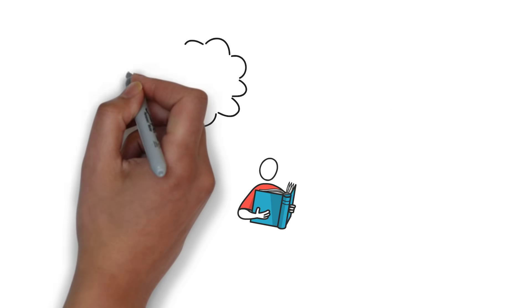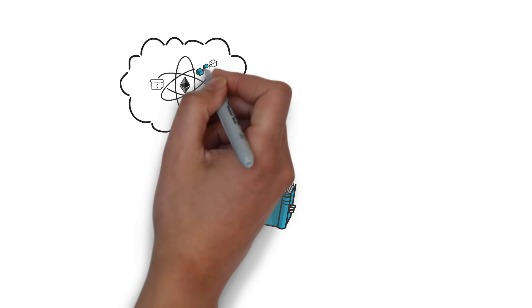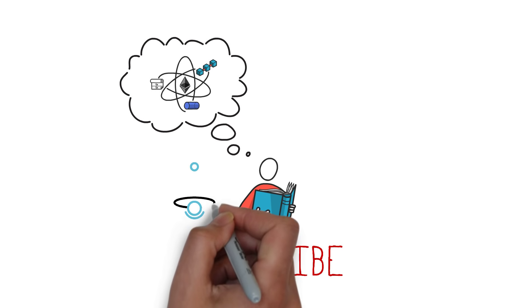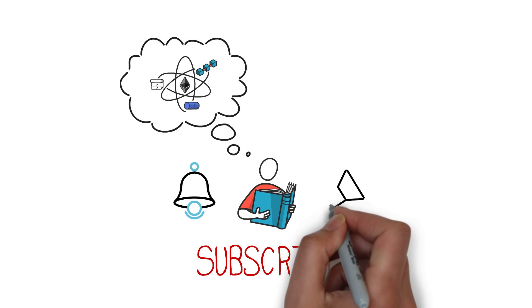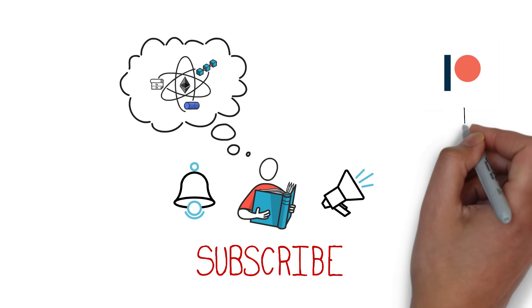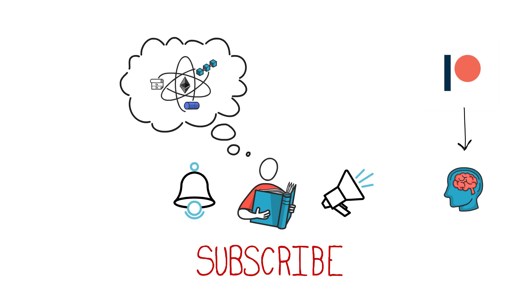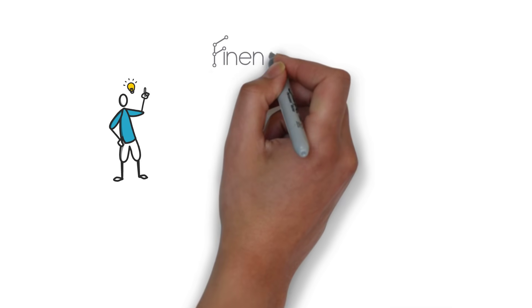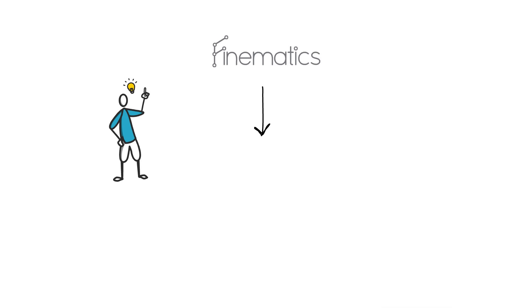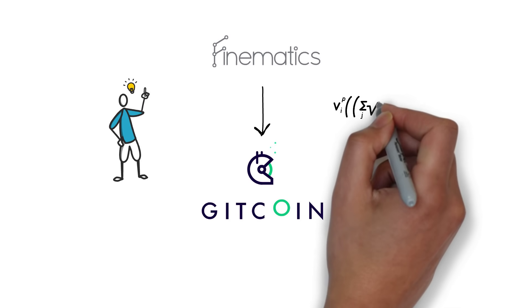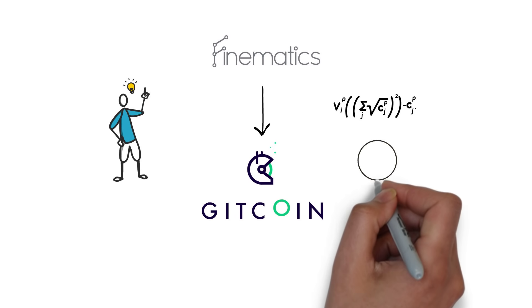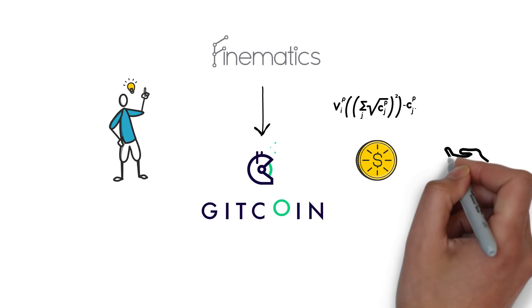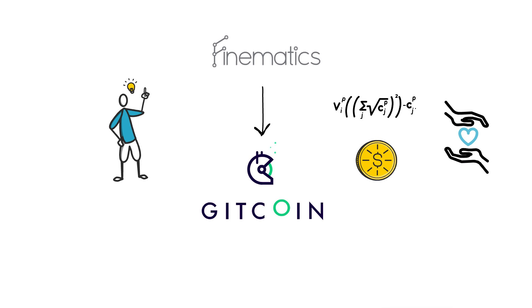Before we begin, if you want to learn more about decentralized finance and the technology behind it, make sure you subscribe to my channel, hit the bell icon and enable all notifications. You can also consider joining us on Patreon and learning even more about DeFi. And one more thing before we start, Finematics is now participating in round 9 of Gitcoin grants based on the quadratic funding mechanism where even the smallest contribution matters. If you'd like to show your extra support for the channel, check the link in the description box below.